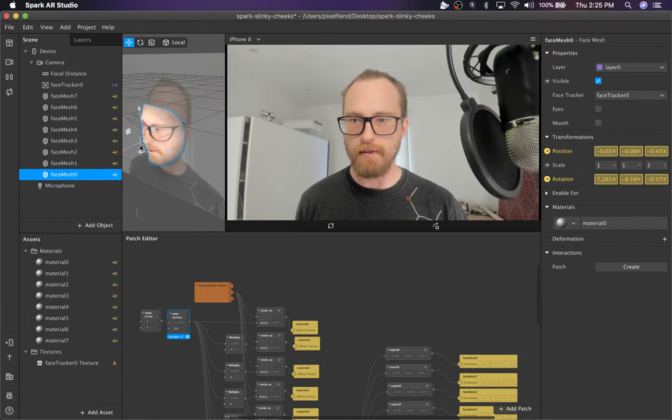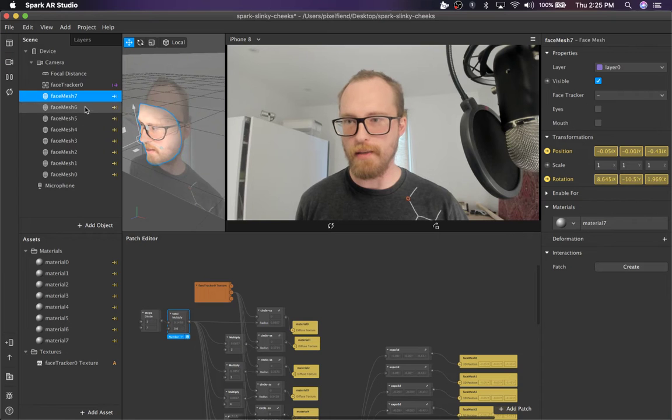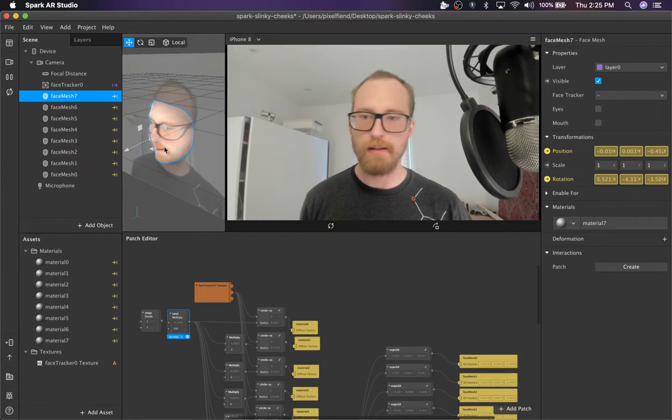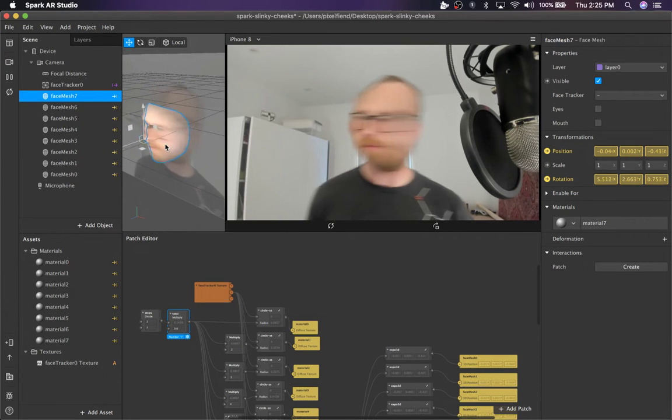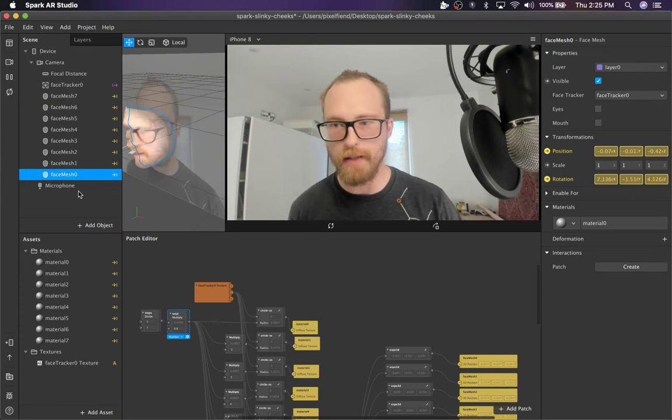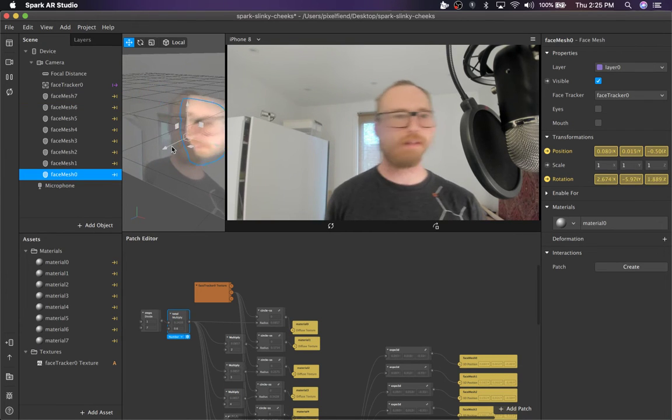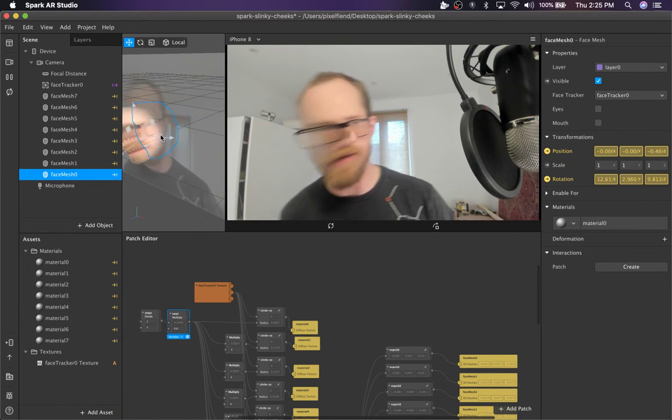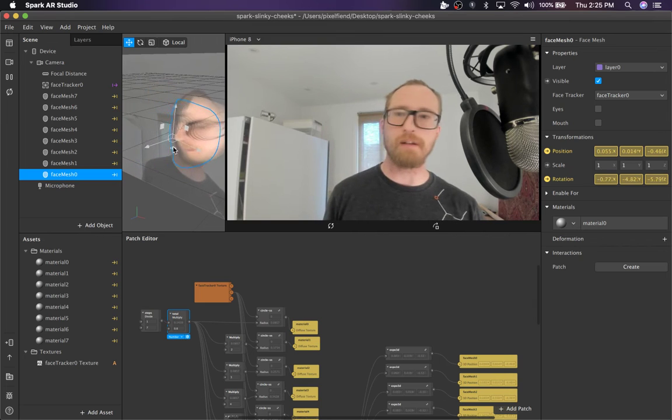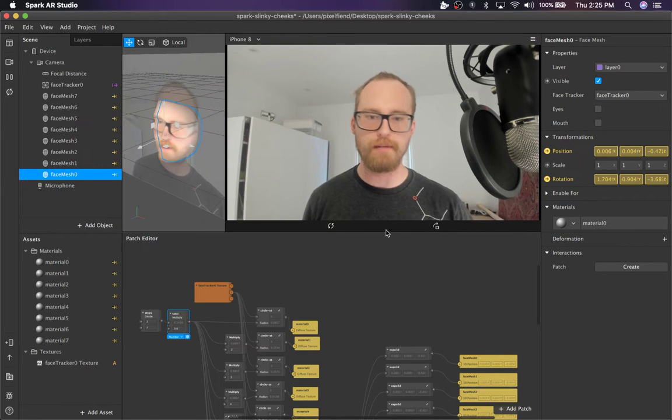If you look on the left panel you just see a bunch of face meshes and when I move my head you'll see that it's dragging behind where my face's actual position is.